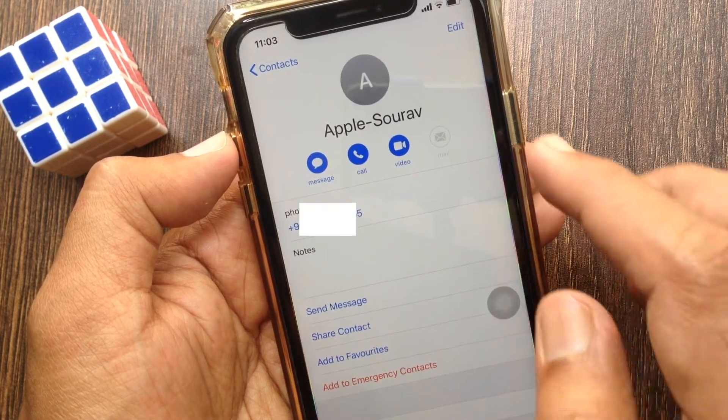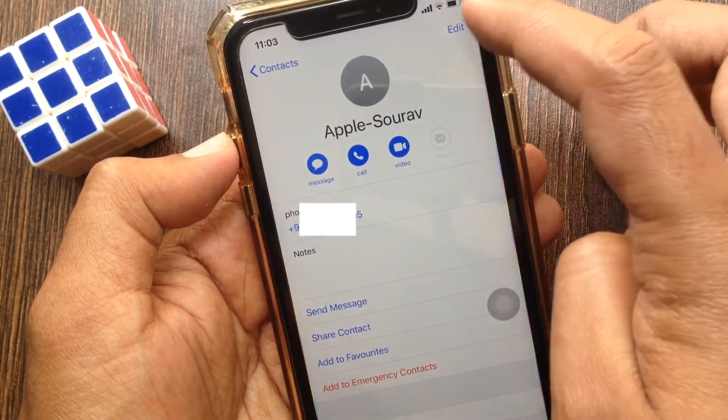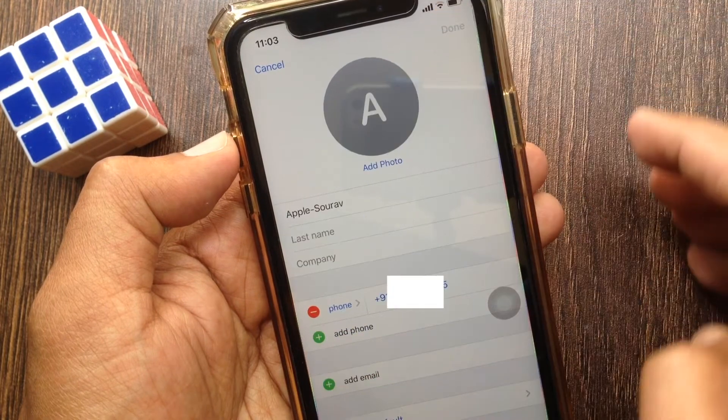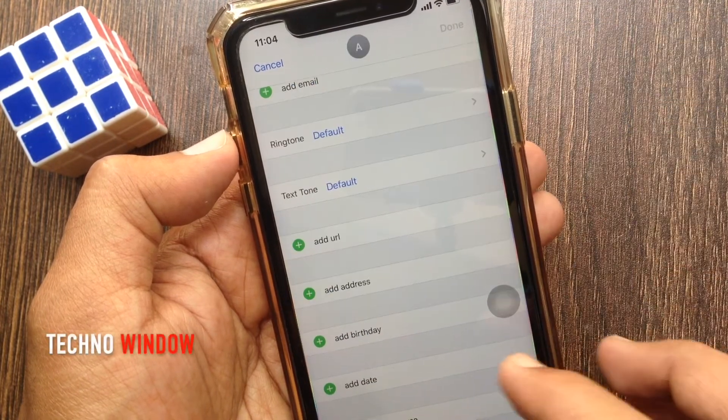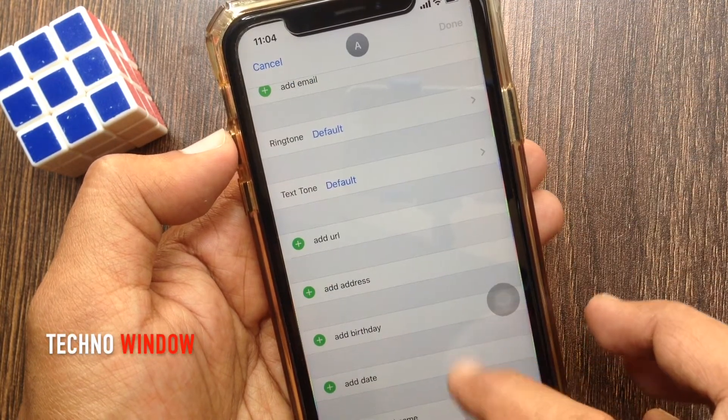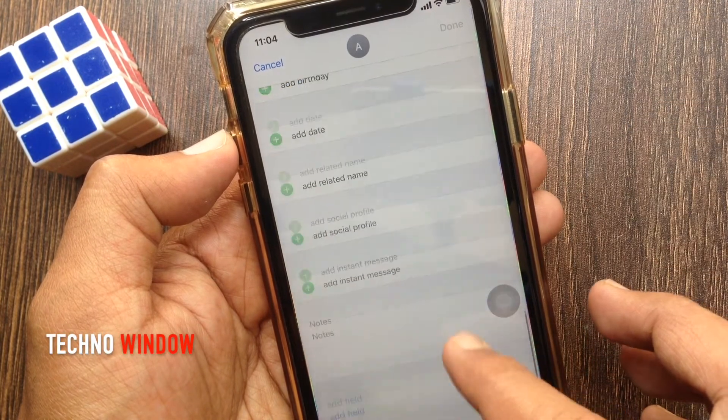Now tap the edit button on the top right. Swipe up to scroll down and go to the bottom.